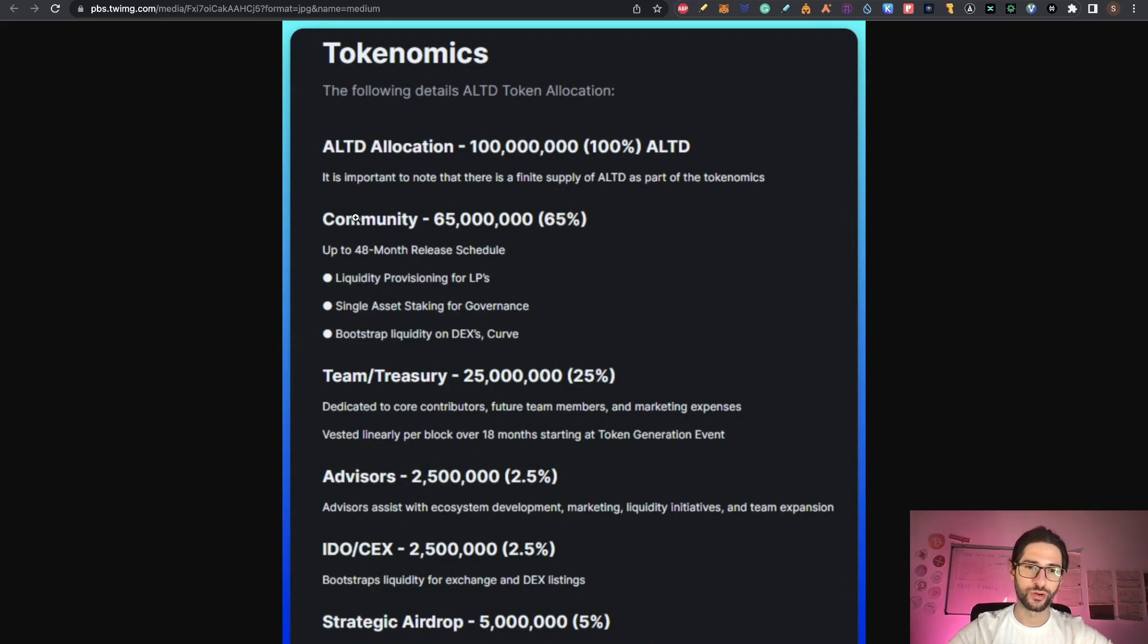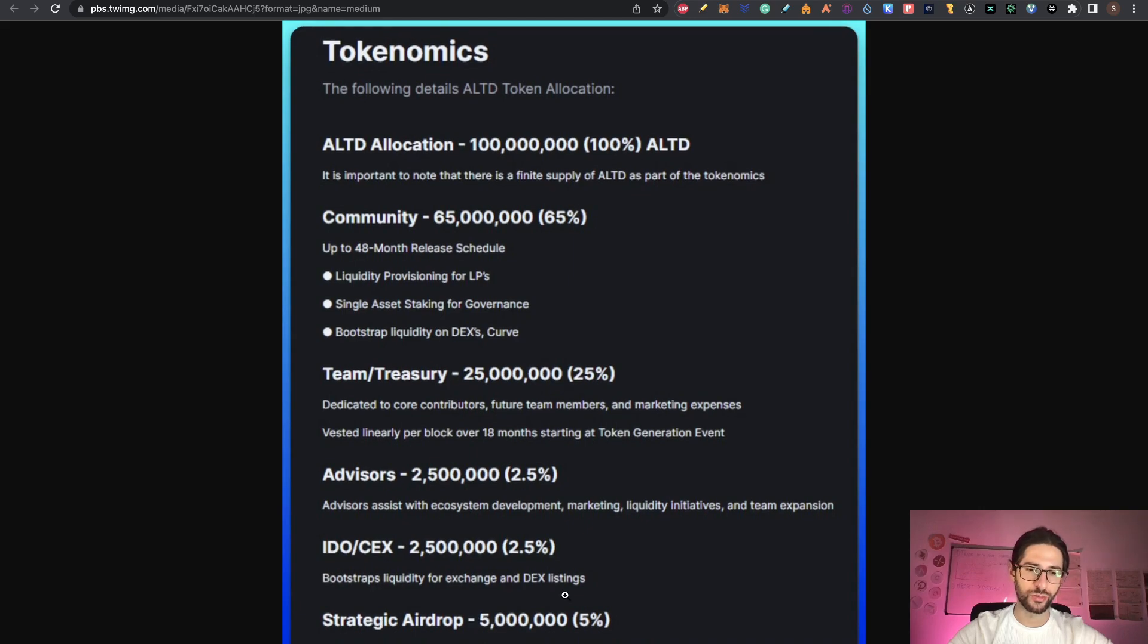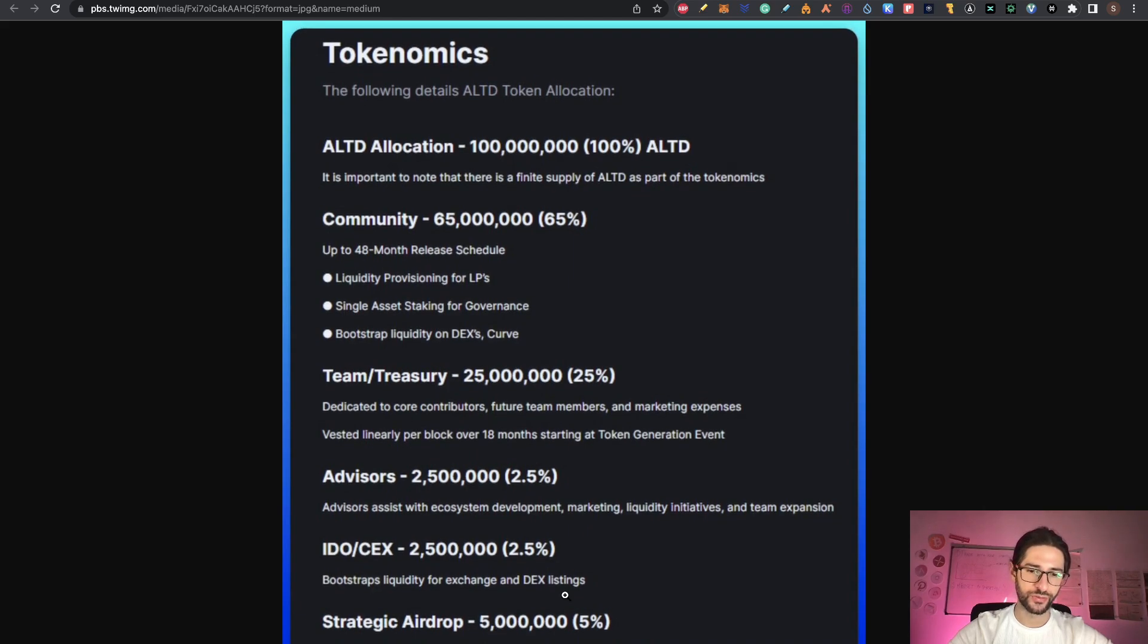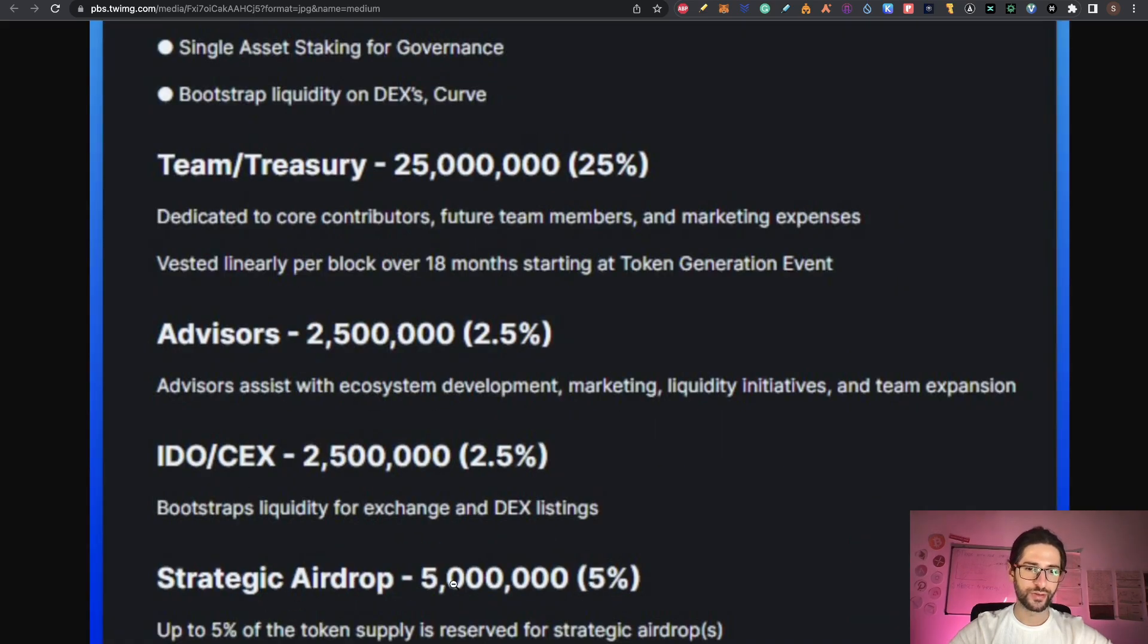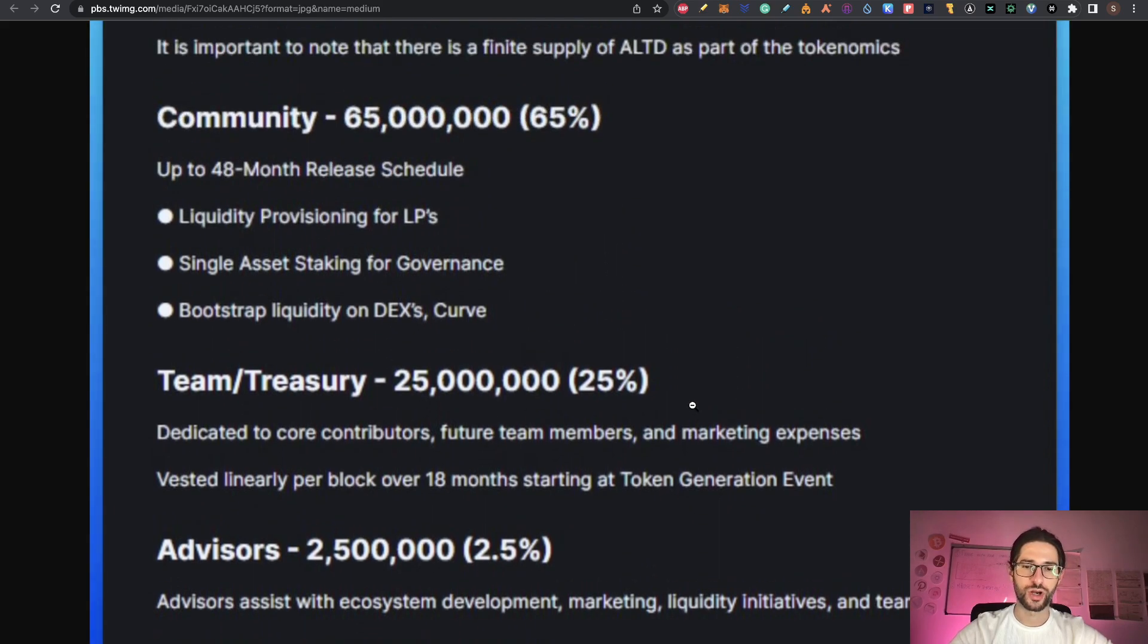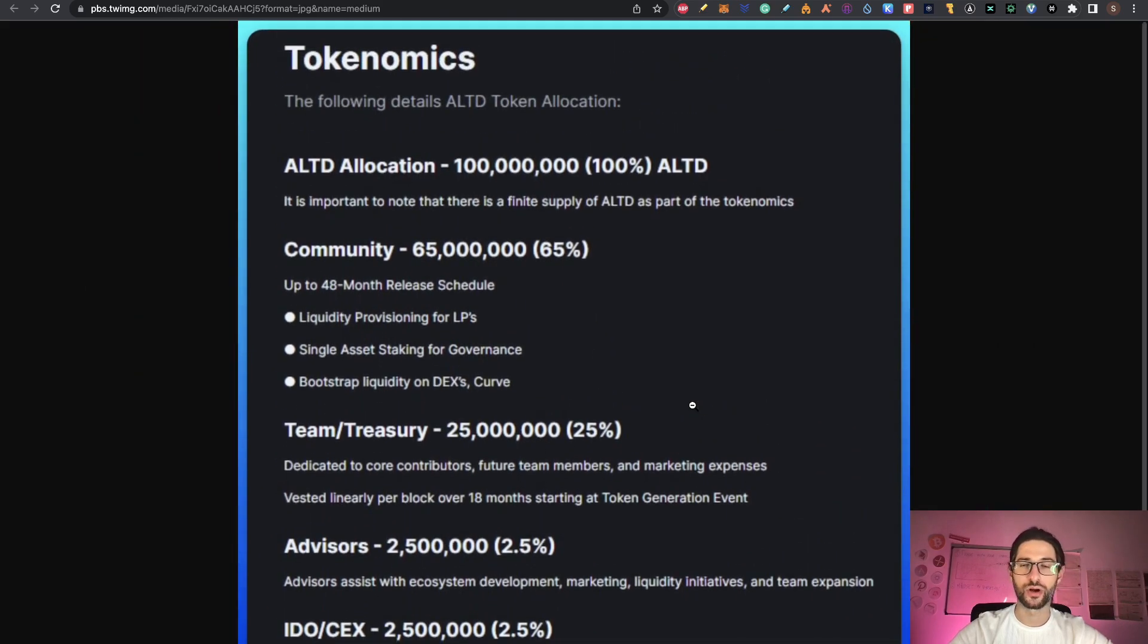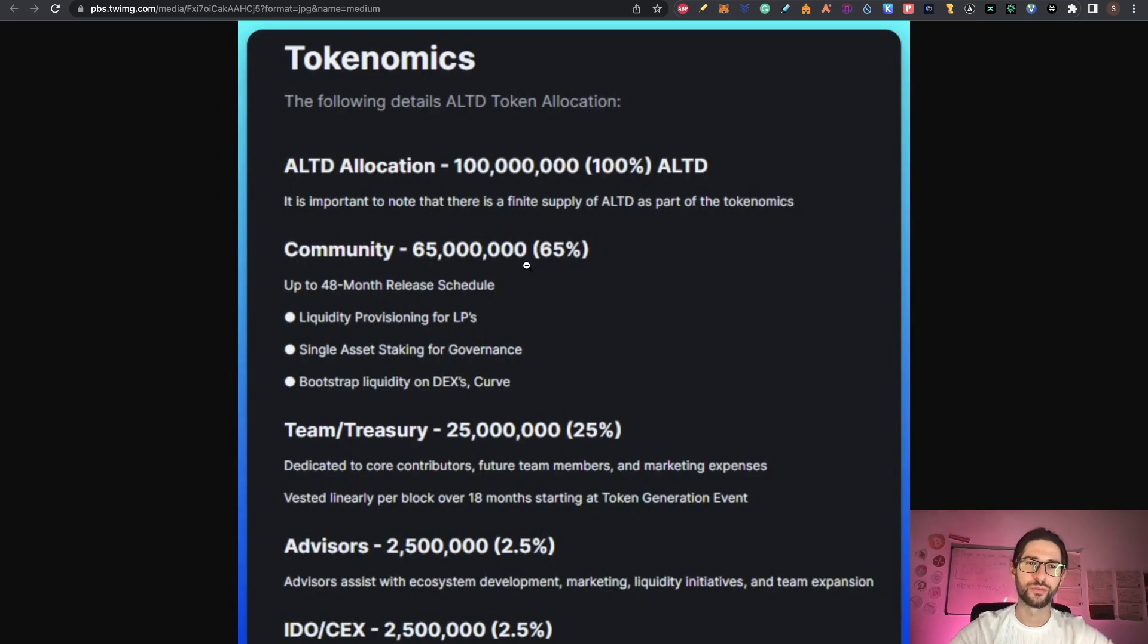You can see how it's distributed: 65% to the community, including liquidity pools, single asset staking, bootstrapping liquidity on DXC and CURB. Team treasury gets 25%, advisors 2.5%, and IDO CX 2.5%. For the strategic airdrop, 5 million tokens, which is 5% of the token supply, is reserved. If we can count this as a confirmation, the testnet could be something important to do for this project.